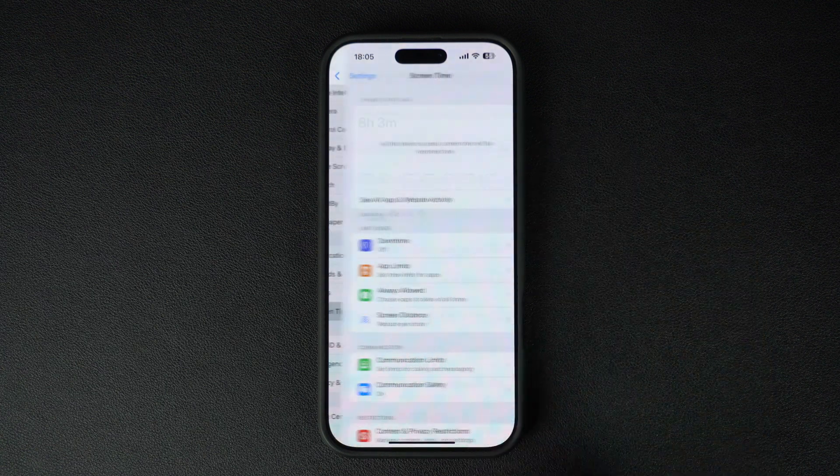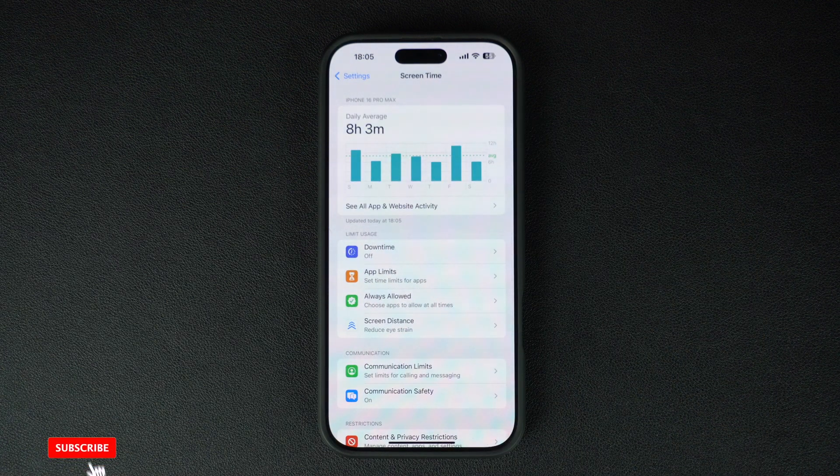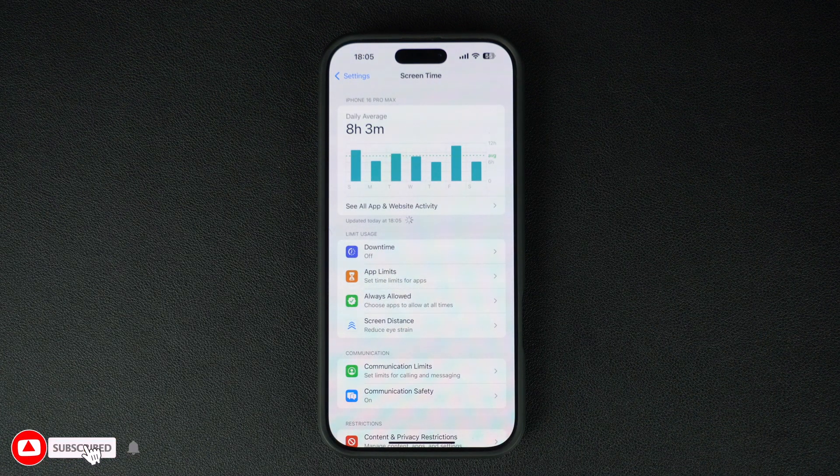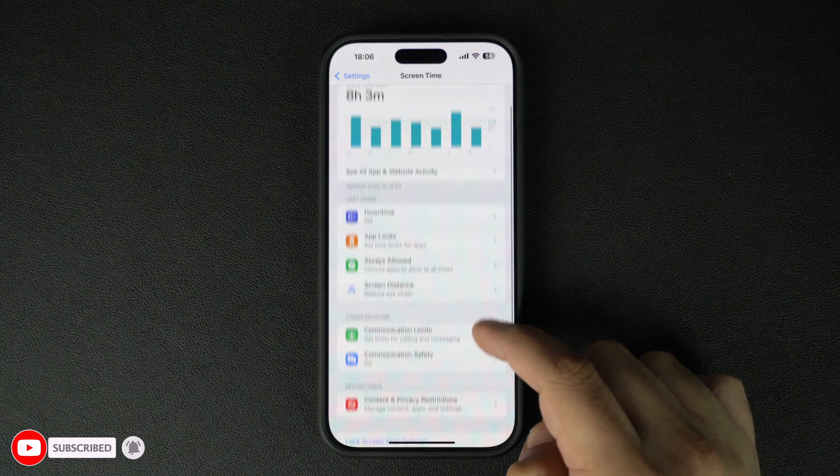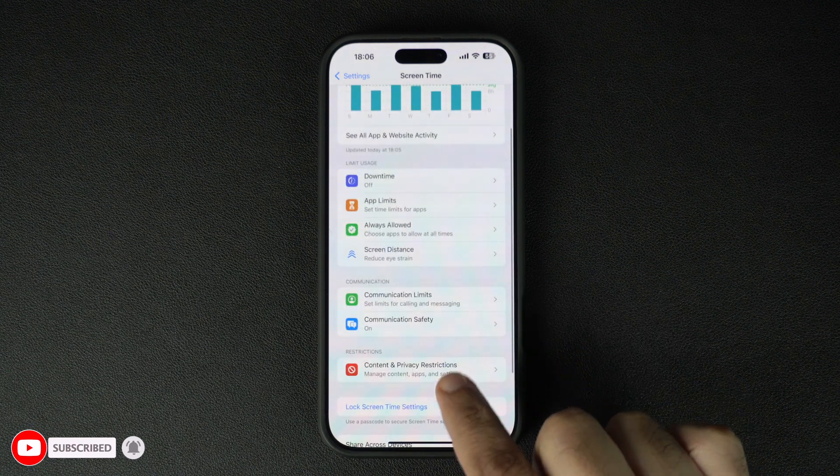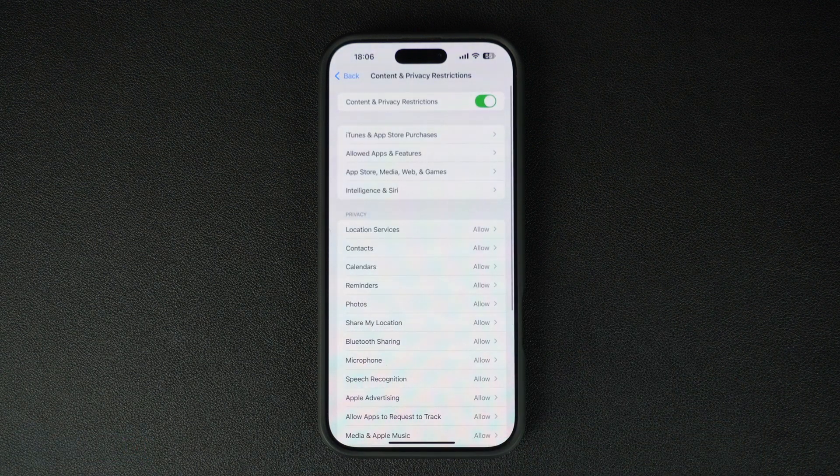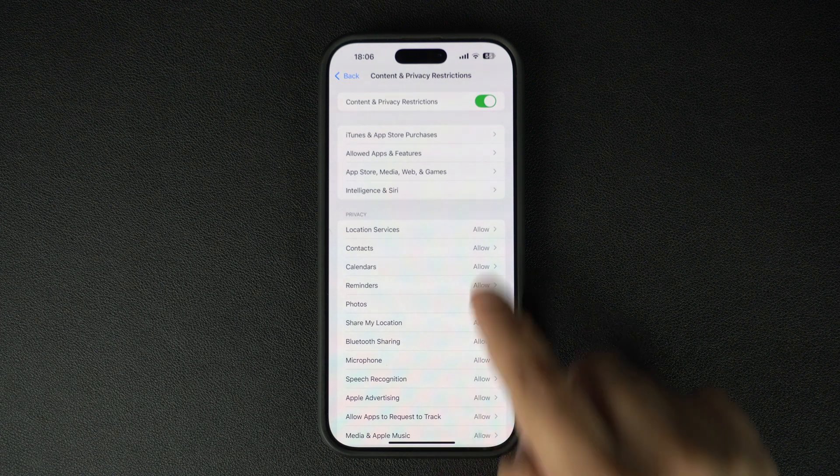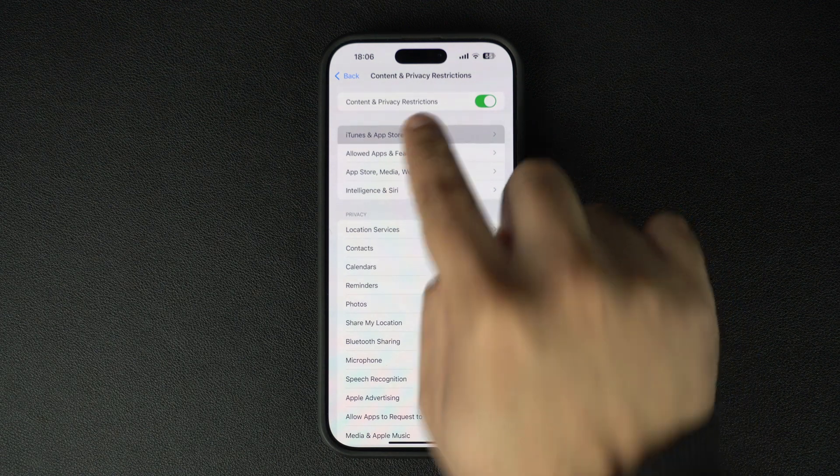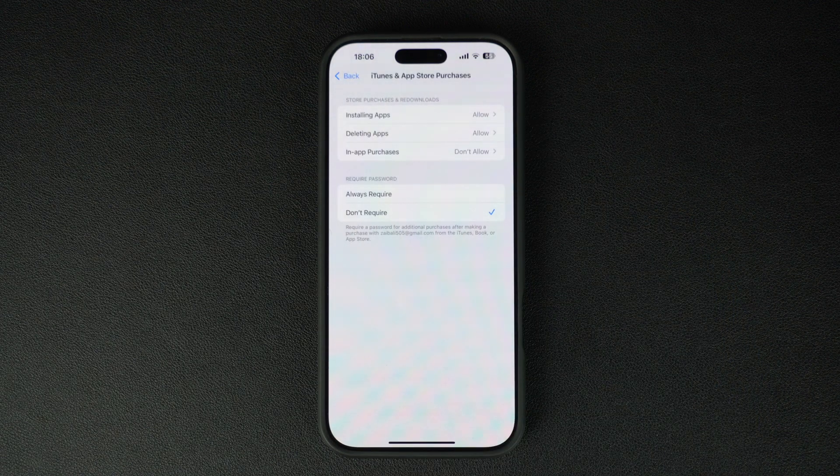Inside Screen Time, look for Content and Privacy Restrictions and tap on it. Now tap on iTunes and App Store Purchases. You might be asked to enter your device's Screen Time password if you have previously set it up.